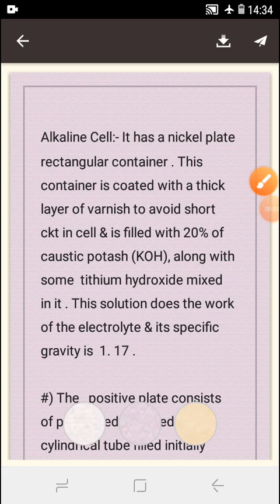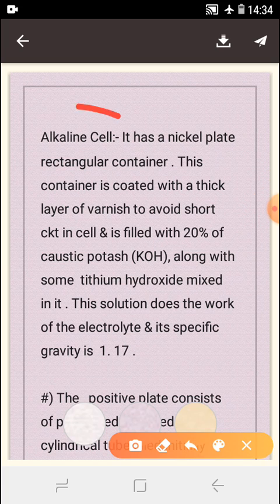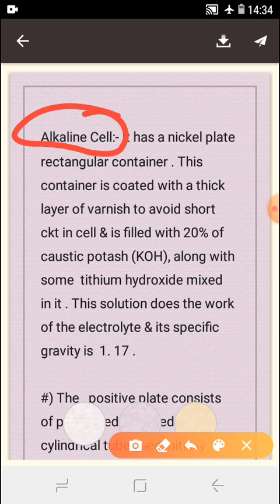Good afternoon everybody. Today we discuss alkaline cell. Previously we studied lead cell, today we discuss alkaline cell.